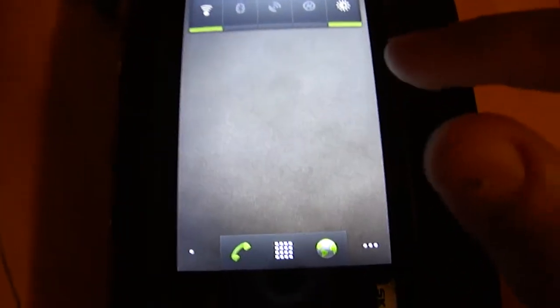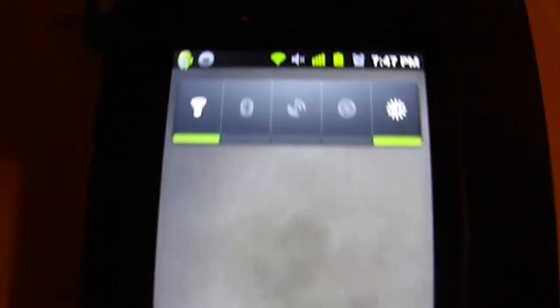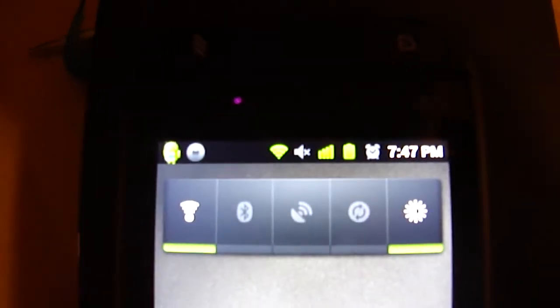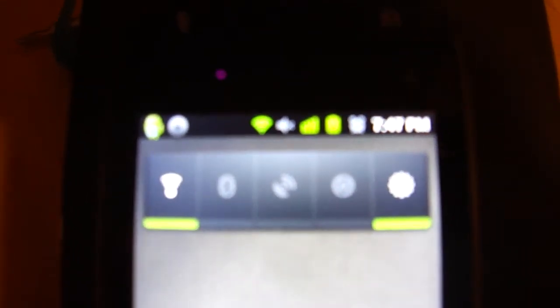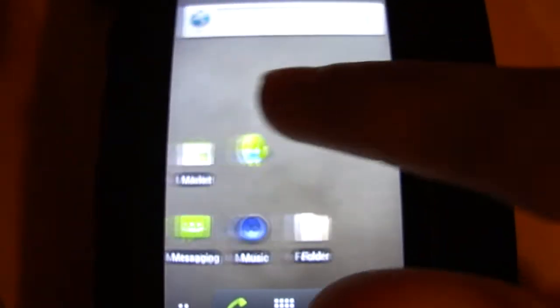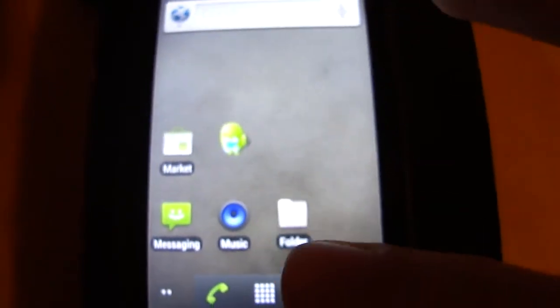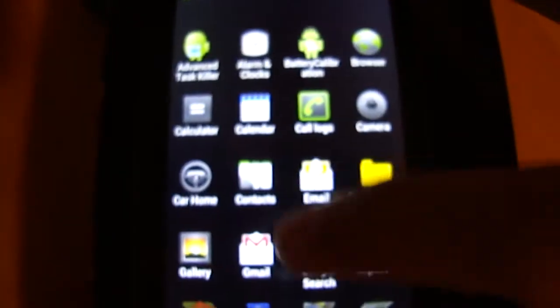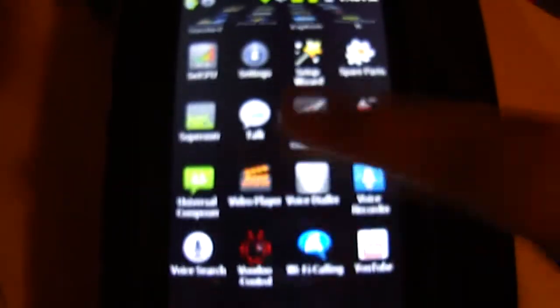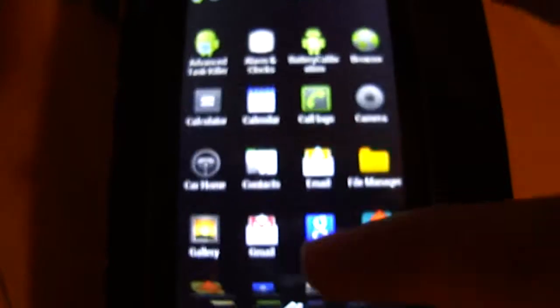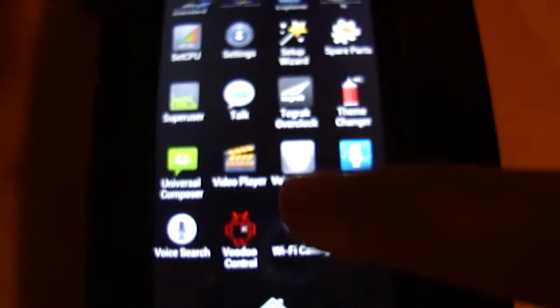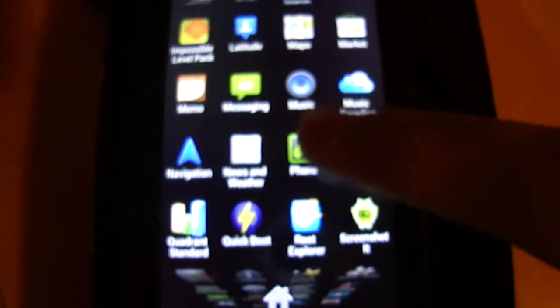You guys can see the dock really quick - the top dock changed from the stock Sidekick. Also the whole theme changed, it's like a theme ROM. Icons changed, this here changed. Pretty cool, comes with Voodoo and Super User.